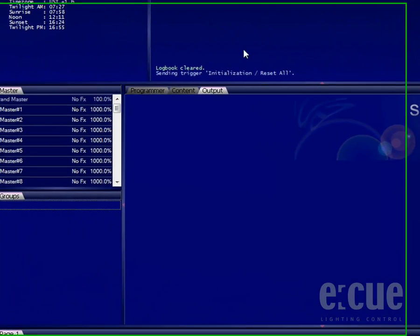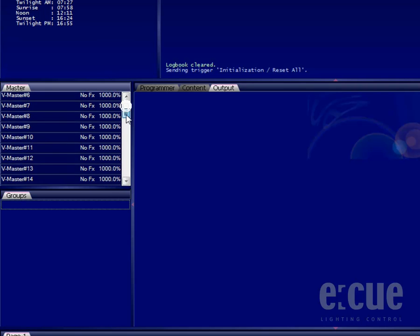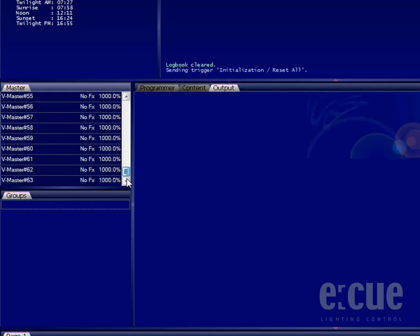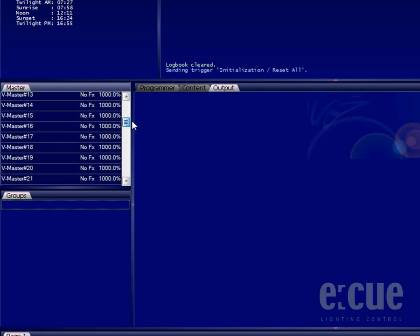On the left side of the programmer we can find the master section, which shows us the grand master fader and a lot of versatile master faders. In total there are 63 per default.